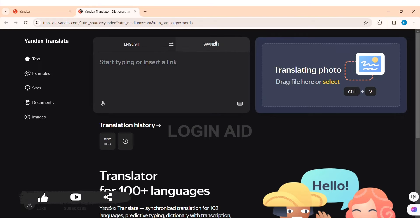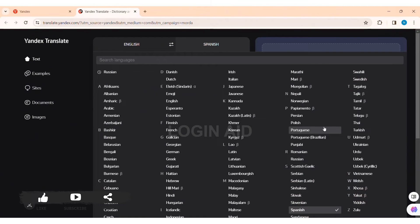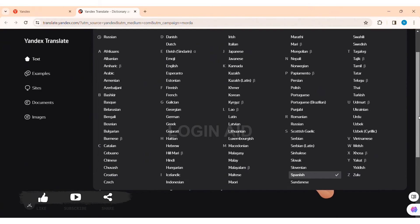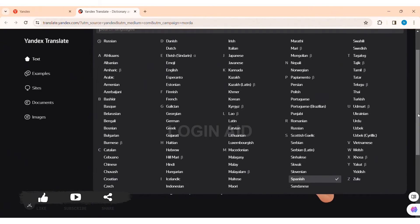After that, click on the second language that is present. Mine is Spanish. Then select the output translation language. Click on any of the languages that you want.